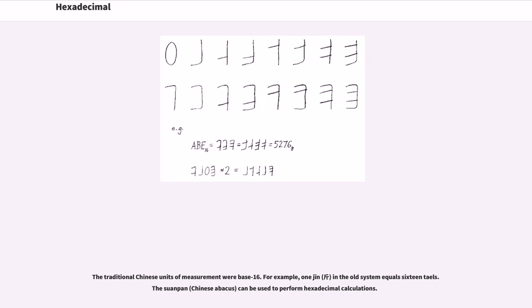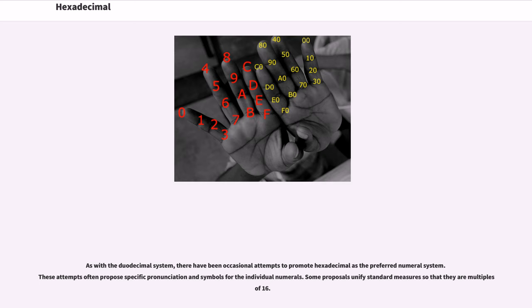The traditional Chinese units of measurement were base 16. For example, 1 jin in the old system equals 16 liang. The suanpan, Chinese abacus, can be used to perform hexadecimal calculations. As with the duodecimal system, there have been occasional attempts to promote hexadecimal as the preferred numeral system.